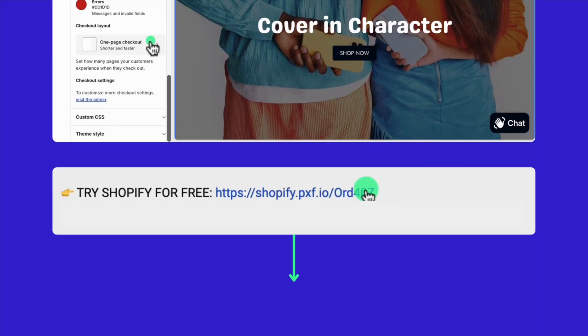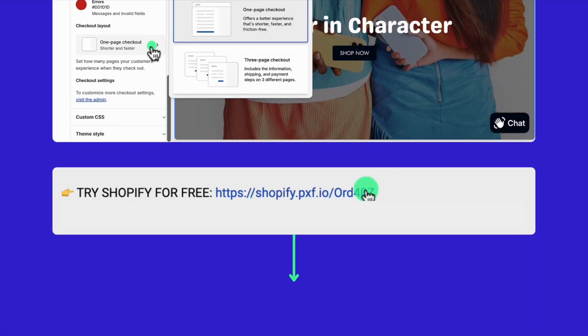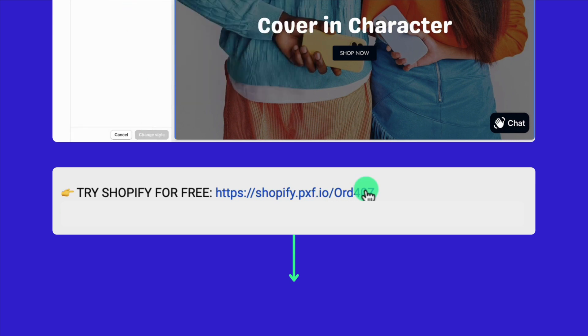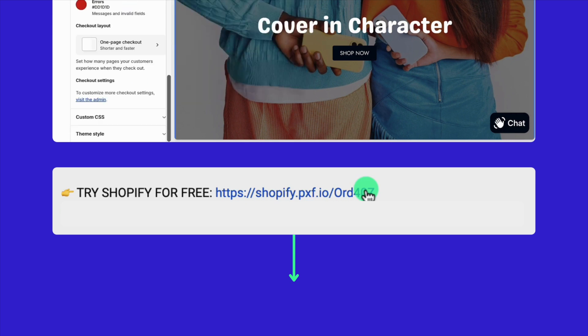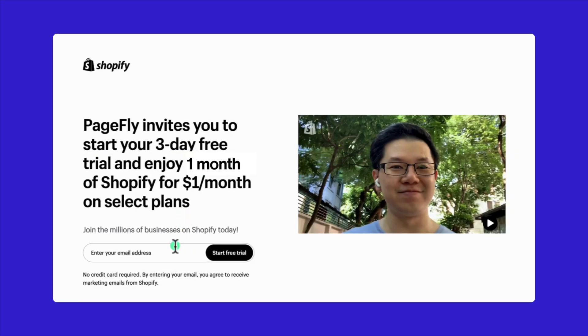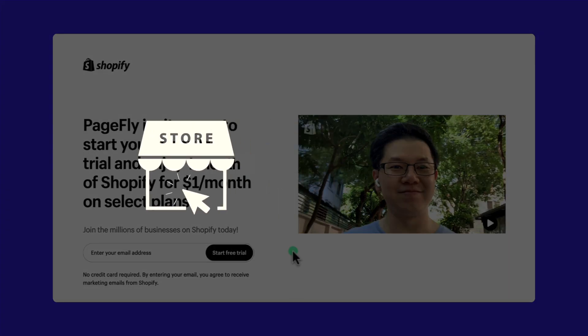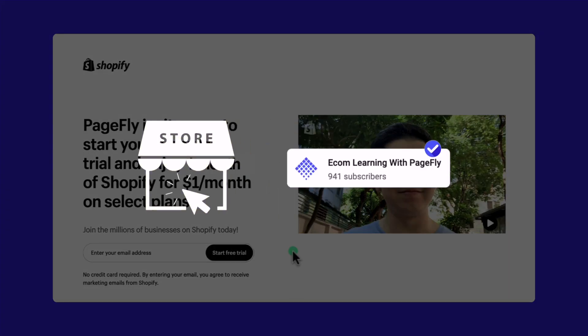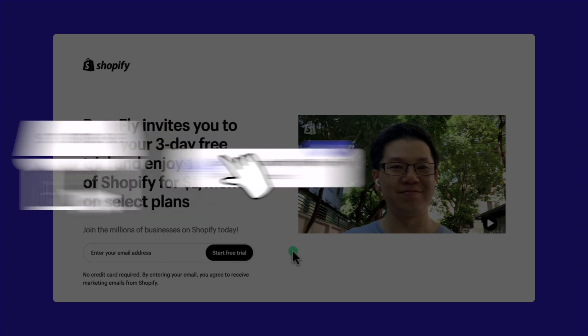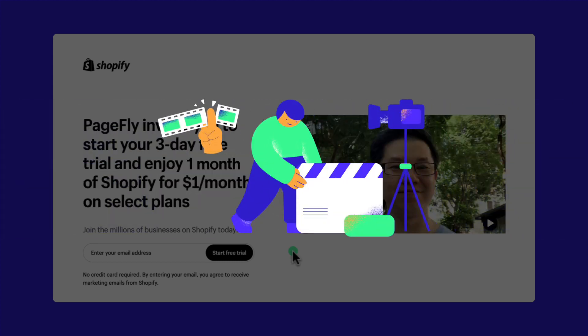First things first, head straight to this video's description and click on the Shopify free trial link. This will take you to our PageFly affiliate page. By opening your store using our link, you're not only kickstarting your journey but also supporting us. This allows us to keep bringing you valuable content and insights about the e-commerce world.